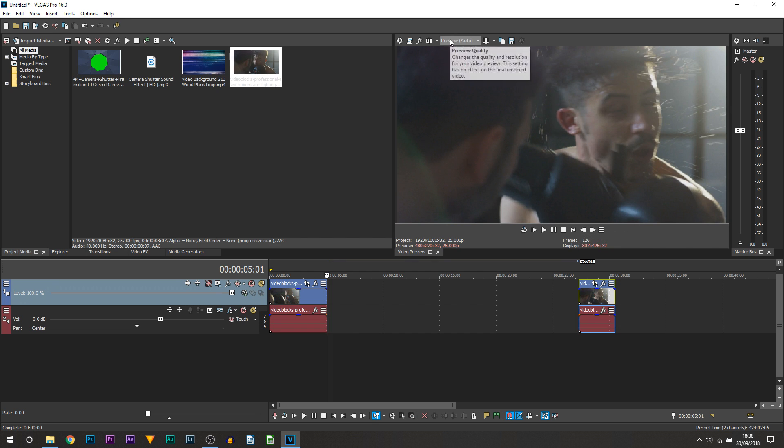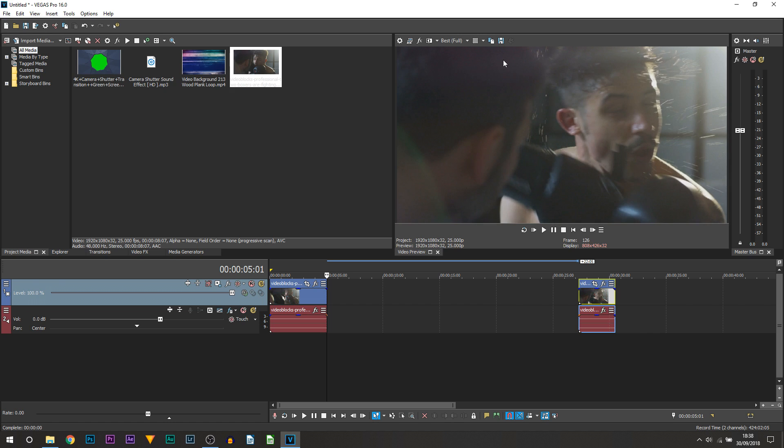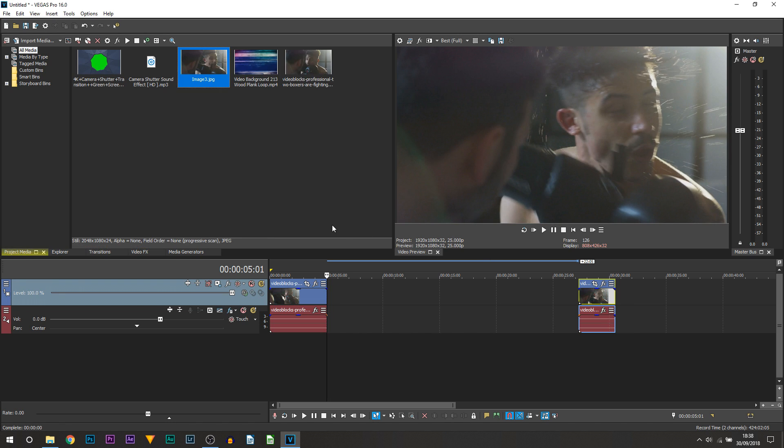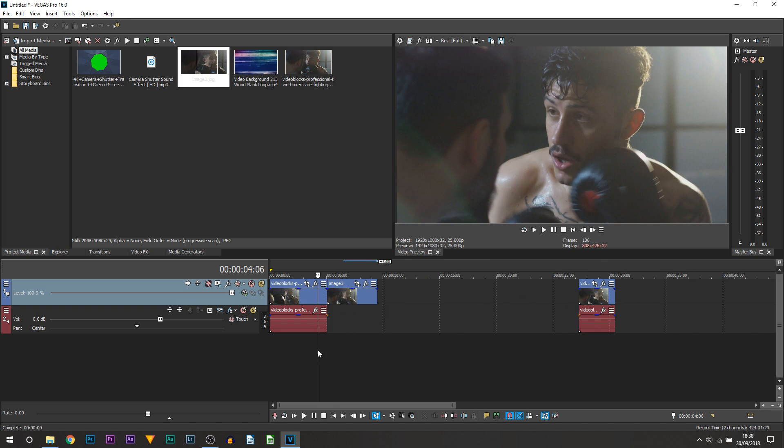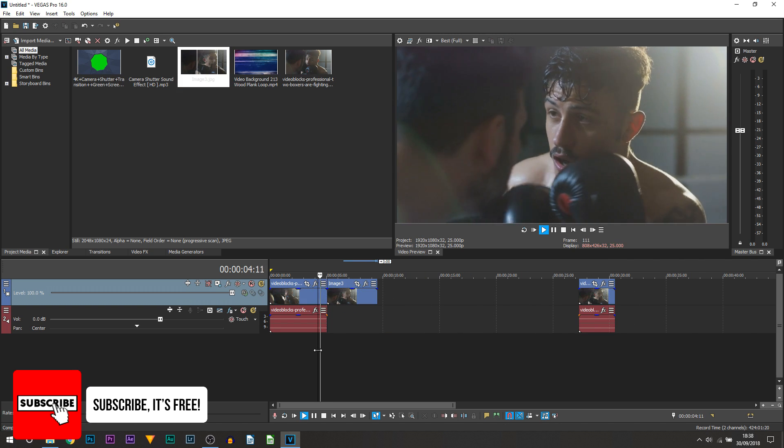From here you want to make sure this is set to best and full, and you want to select save snapshot to file. Of course you want to save it where you remember. By default it will appear in your project's media once it's saved, and you're just going to drag and drop this on to that video track. Here is the image and currently this is what you should have.